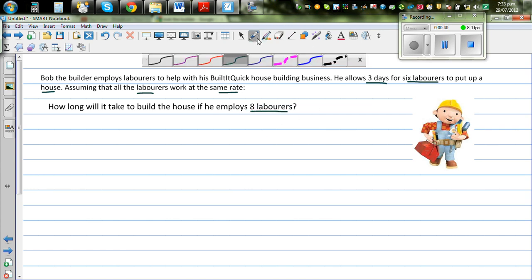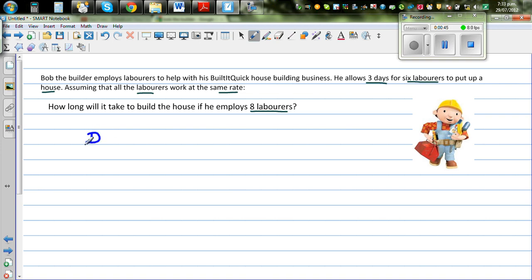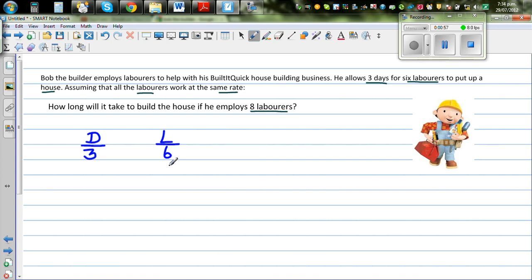Let me make it a bit colorful. So let me write the information that we have — D for days and L for laborers. In three days he needs six laborers to do the work of building a quick house. The question is, if you've got eight laborers, how many days would it take?